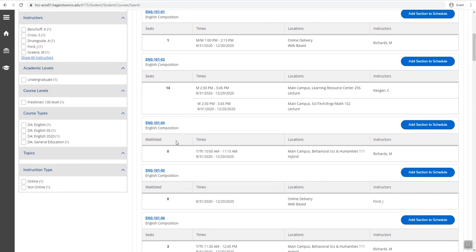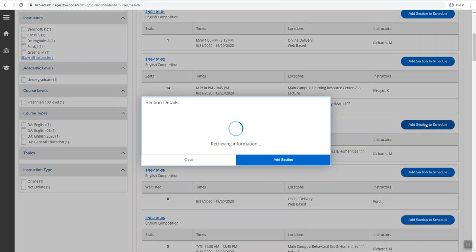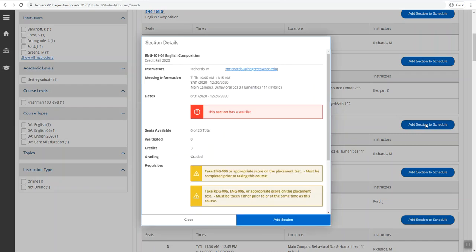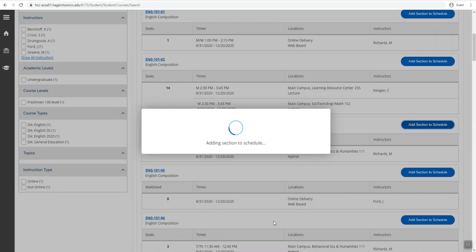For classes that say waitlisted, you would want to check to see if any other sections would work for your schedule. If not, in order to waitlist a class, you will click add section to the schedule. It will warn you that the section has a waitlist and you will click add section.